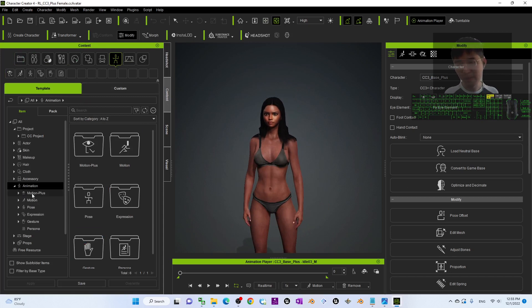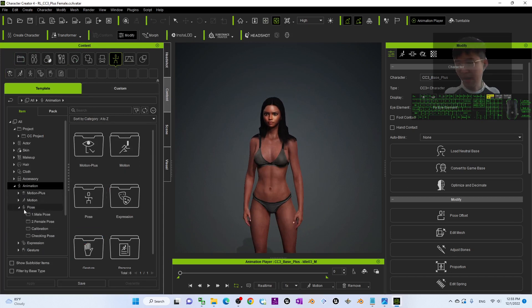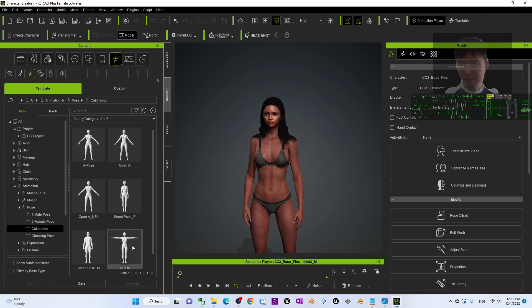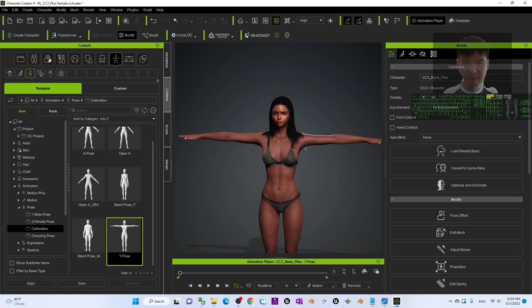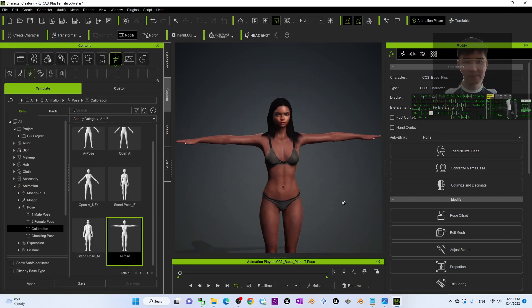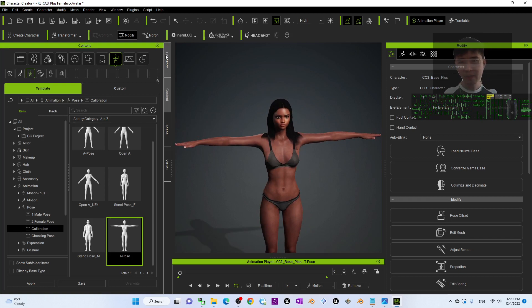I will go to Animations and select a pose. I'll select a T-pose so that I can view it easily.